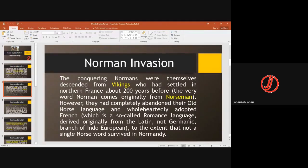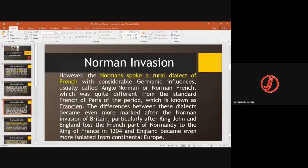However, they had completely abandoned their old Norse language and adopted the French language. Then later, when they came to England, they mixed with the people of England and started accepting the English language. They spoke a local dialect of French, which was a rural dialect. These are all important points.